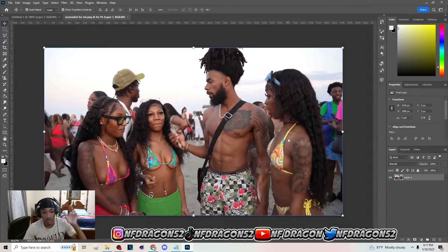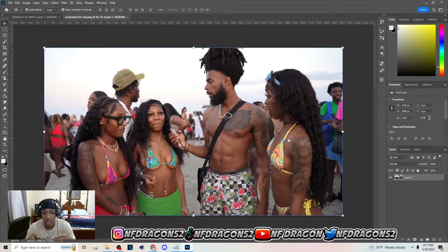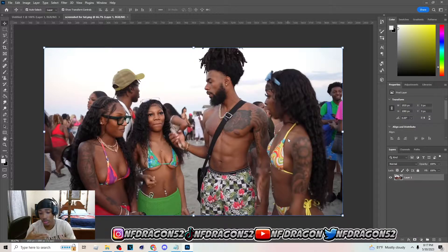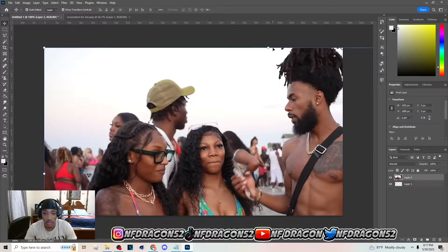This is gonna be the image I'm using for the video. If you wonder how I got this, I do have videos on how to get screenshots of YouTube videos in HD quality, so make sure y'all go check that out on my channel. Once you get in here, hit Ctrl+C, come over here, and hit Ctrl+V.